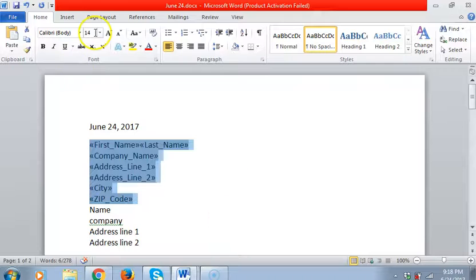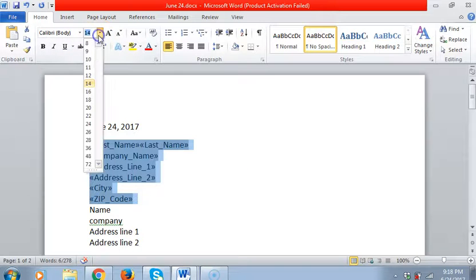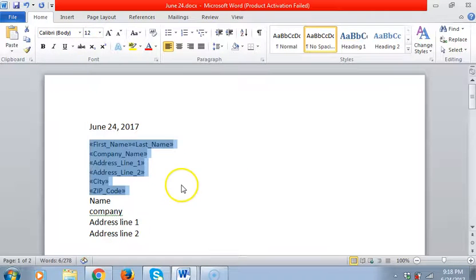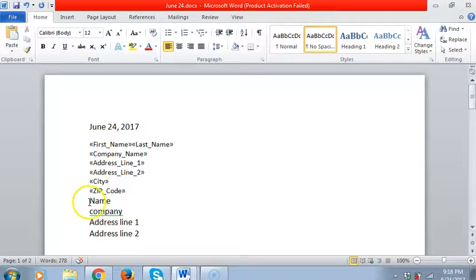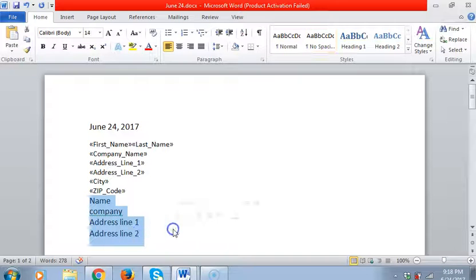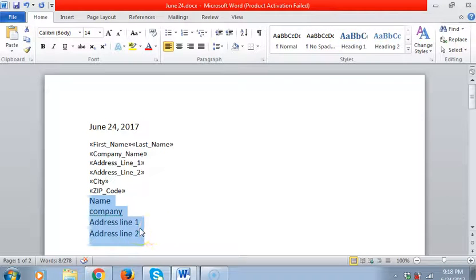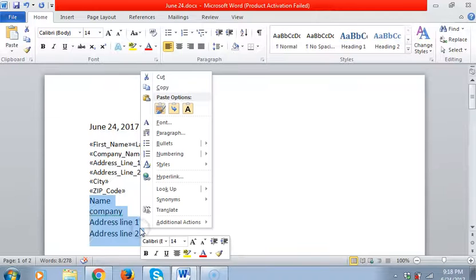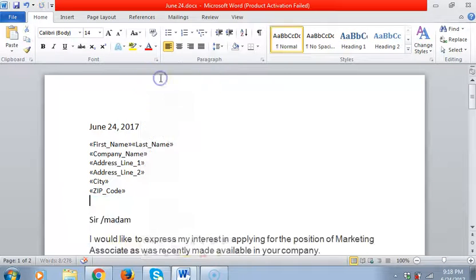We have the address font 12. I will cut this one, right click cut.